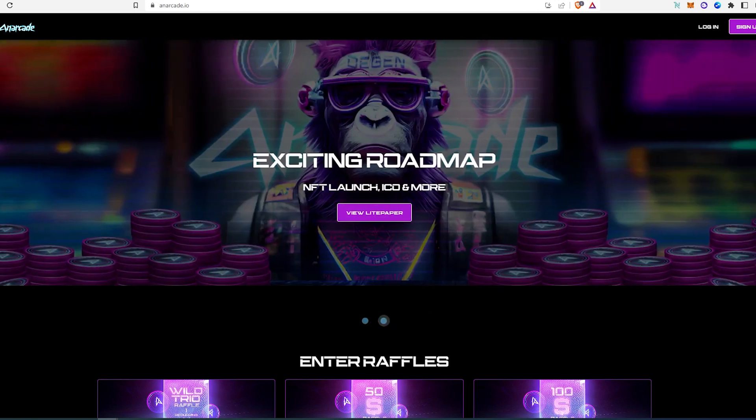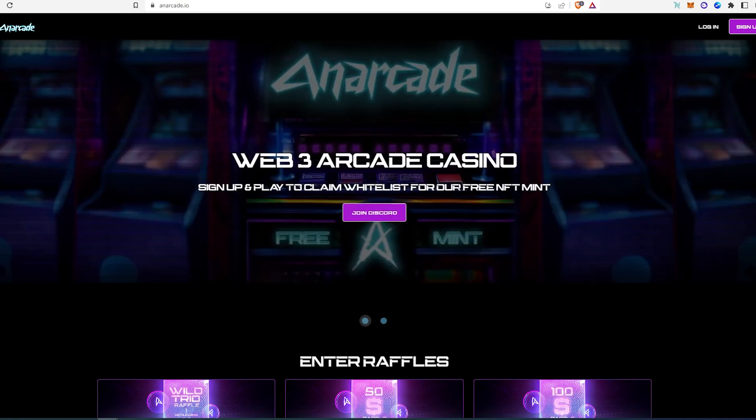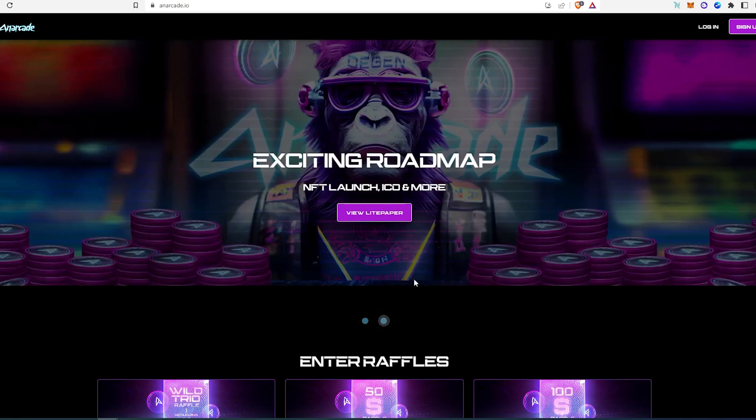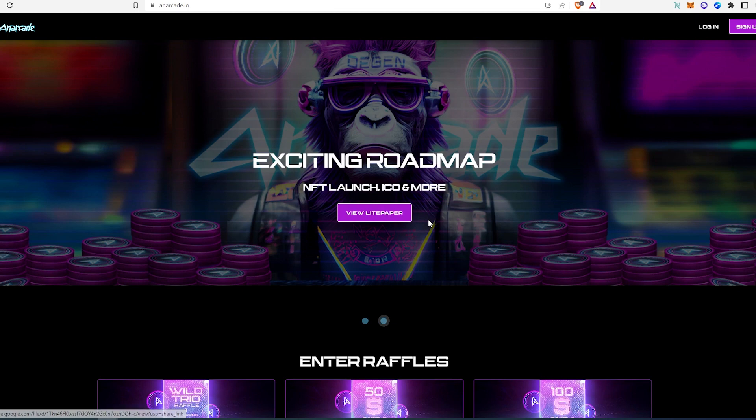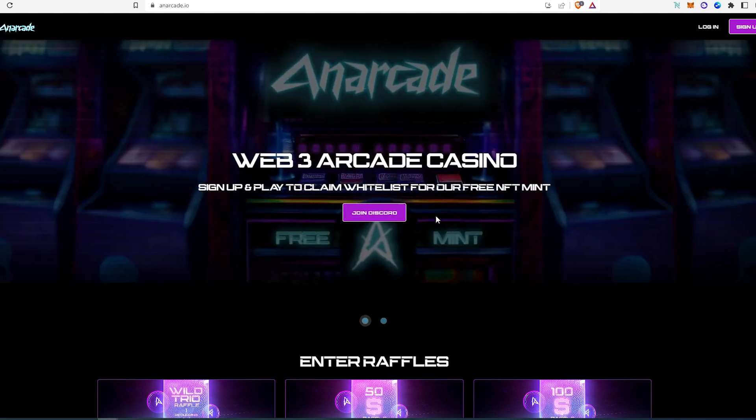And then if we go to the next page right here, they're gonna launch NFT ICO and more. So it looks like they probably gonna have some kind of token behind it and much more. You can join their Discord and you can read their light paper and find out more about this project. So this is not just another degen; it's gonna have utility behind it.